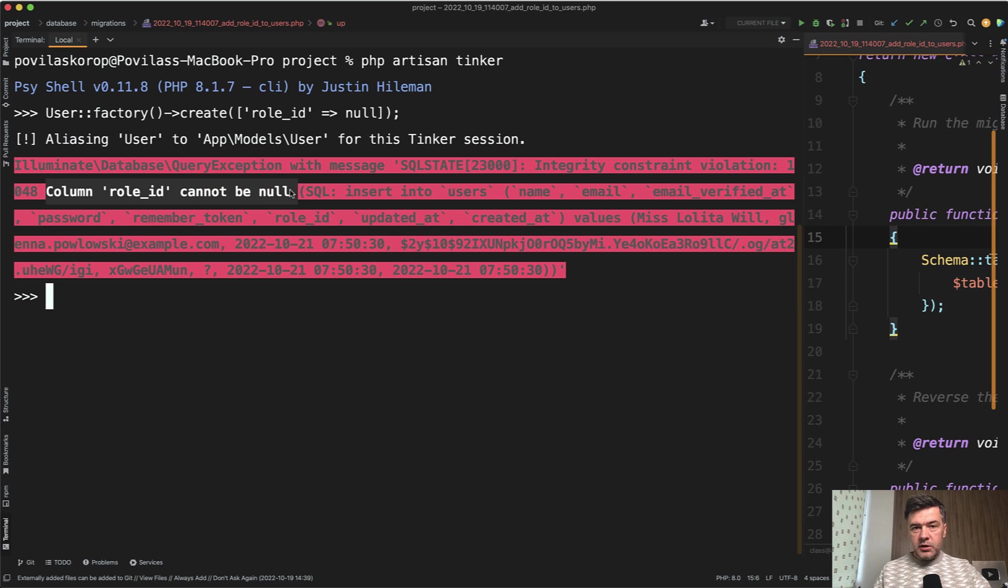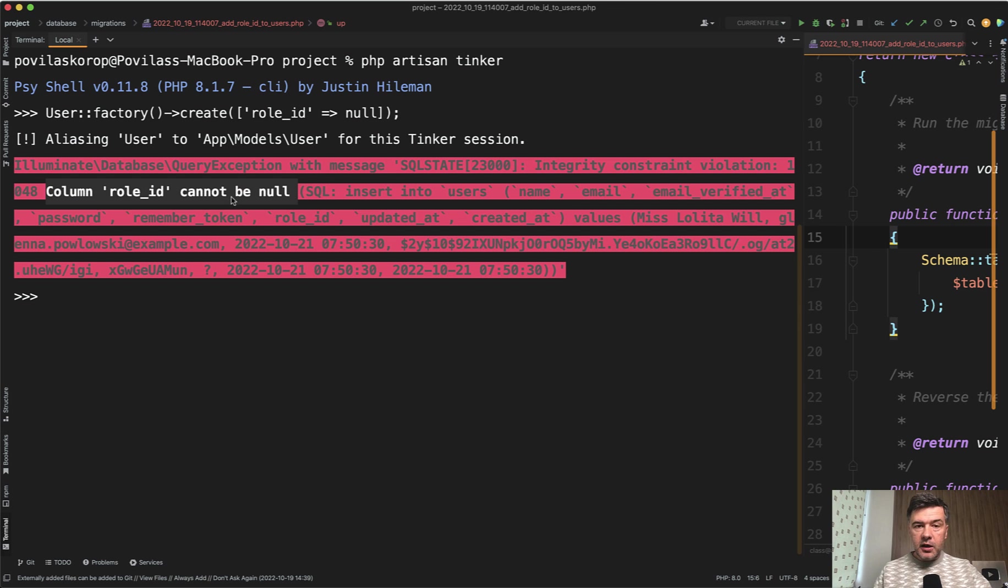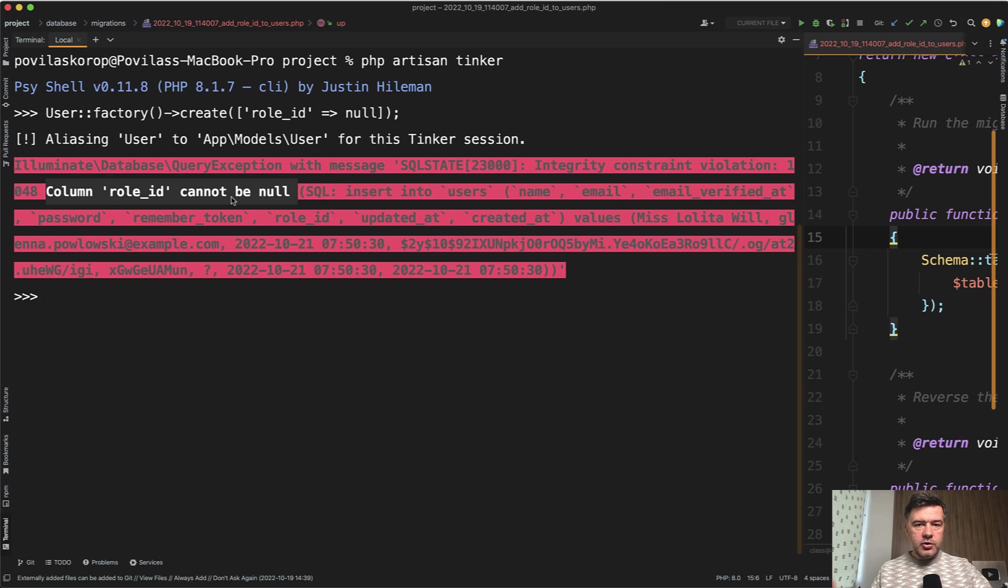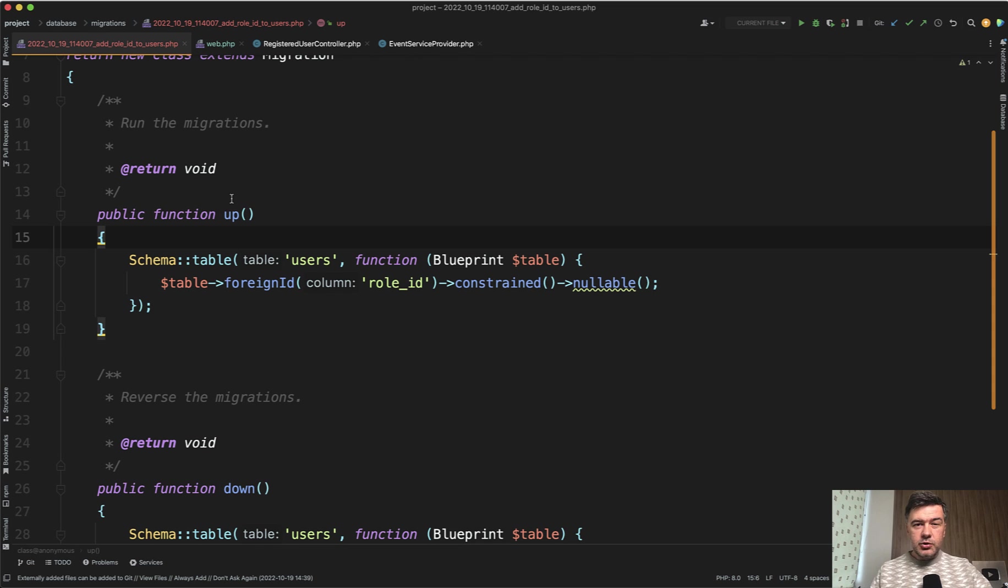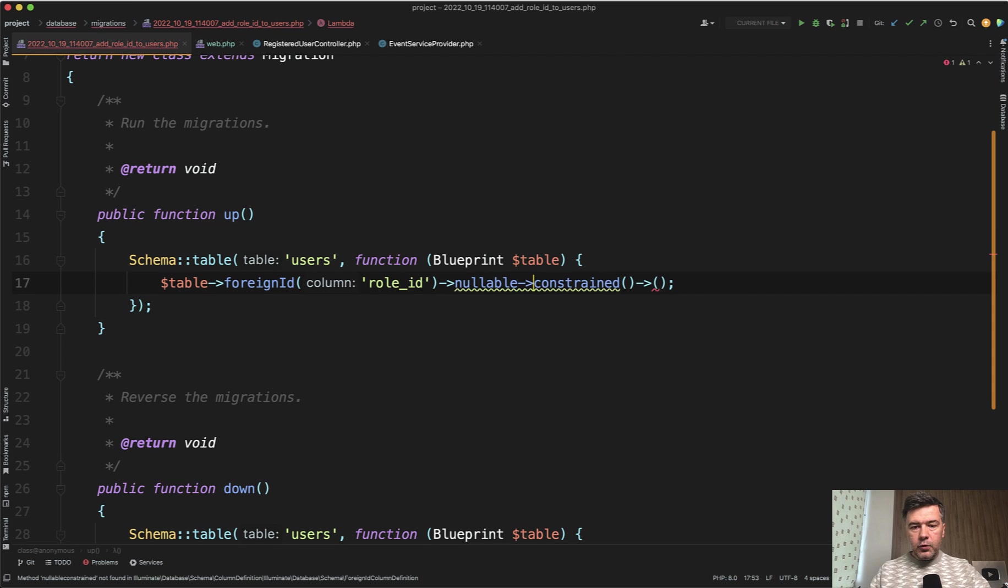So in other words, you run the migration, you deploy the project, deploy the changes, and then your users of your application would find out the error and would see some 500 internal server error or some kind of error page, and you would have trouble. So to avoid all of that, just remember to have nullable and other modifiers before constraint.